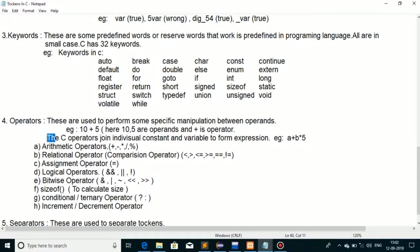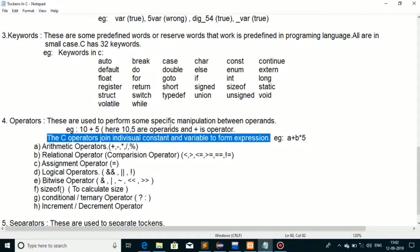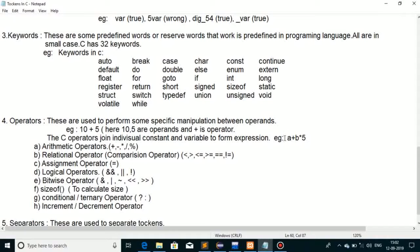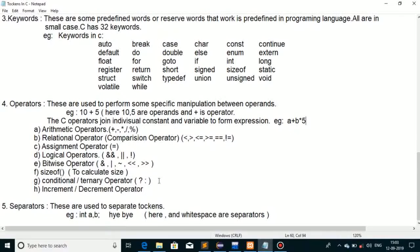C operators join individual constants and variables to form expressions. A variable holds a value — we'll discuss this in the next video. For example, in 'a + b * 5', a and b are variables and 5 is a constant, and this group is called an expression. We have many types of operators: arithmetic operators (plus, minus, multiply, divide, remainder), relational or comparison operators, assignment operators, logical, bitwise, sizeof, conditional, and increment/decrement operators. These will be discussed in detail in upcoming videos.